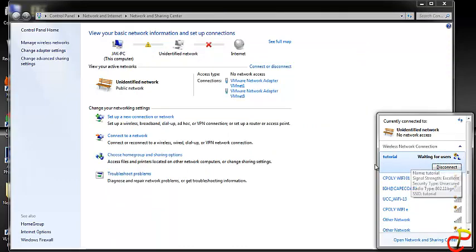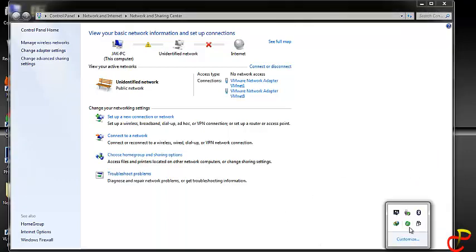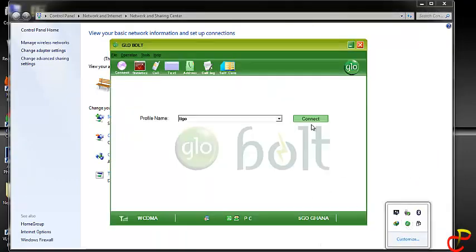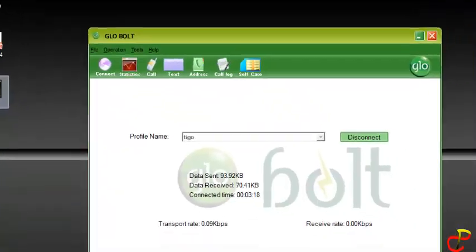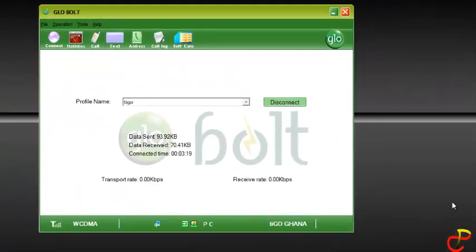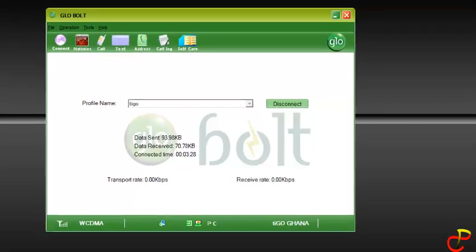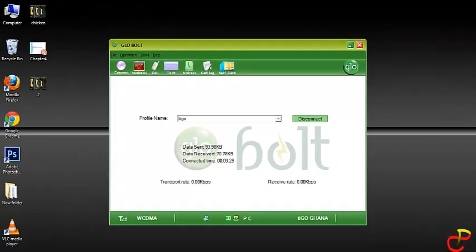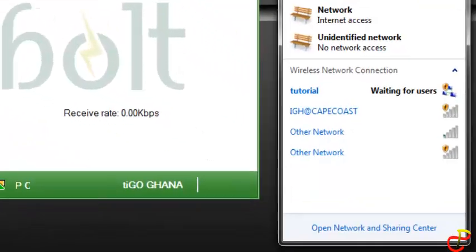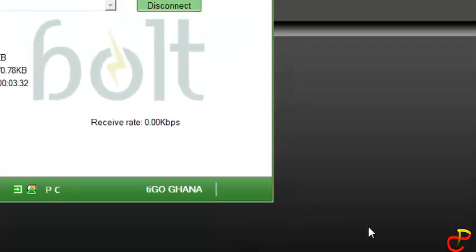So what you do next is connect your USB modem. When you connect your USB modem, find the network icon, right-click on it, then click on 'Open Network and Sharing Center'. Or you can just click here - it's the same thing.